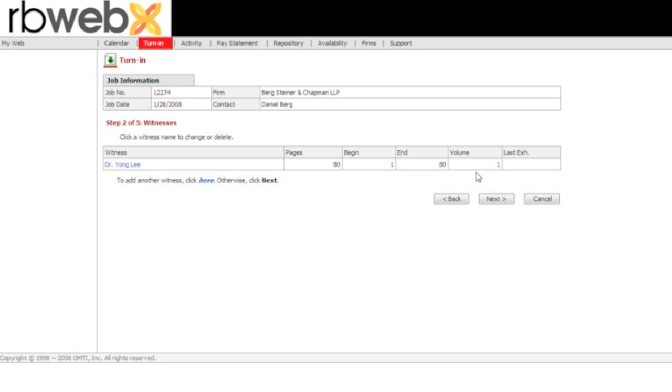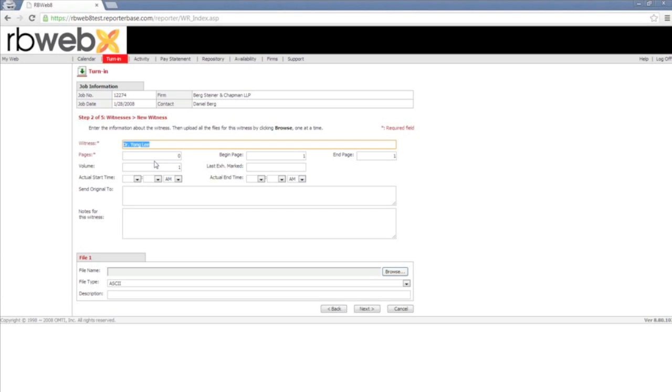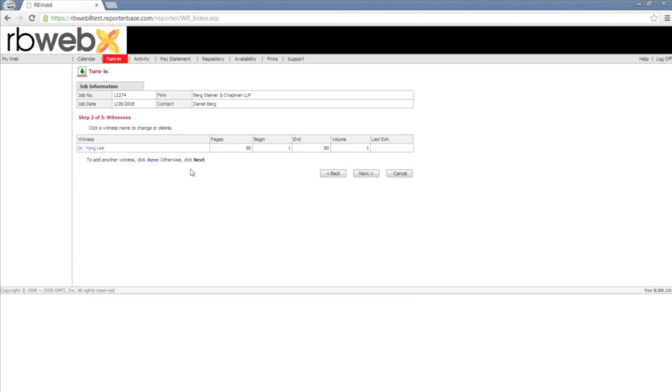If you need to add another deponent or a witness, down below it's going to say to add another witness, click here. So if you need to add another one, click here. Then it's going to take you back for you to create and add another deponent. If at that point, after you created, you do not have any more to add, you can just click on next and it will forward you to the next step.